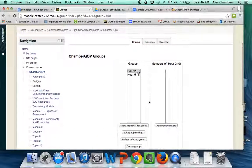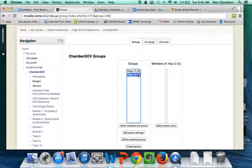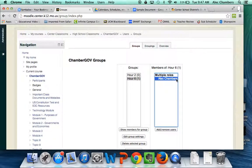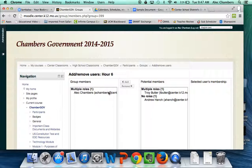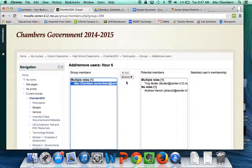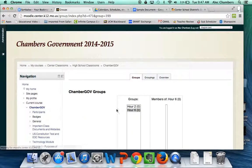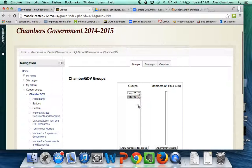The last thing I want to show you is how to unenroll students, because sometimes you'll have a student that leaves your class — maybe at semester, maybe transferred into another course. You need to get them out of your group. If I click on hour six, I can click 'Show members for group.' I've already enrolled myself as a student, so I highlight myself, click 'Add/Remove Users,' highlight my name again, and click Remove. I take myself away from the group. Going back to groups, we now see hour two and hour six both have zero members.